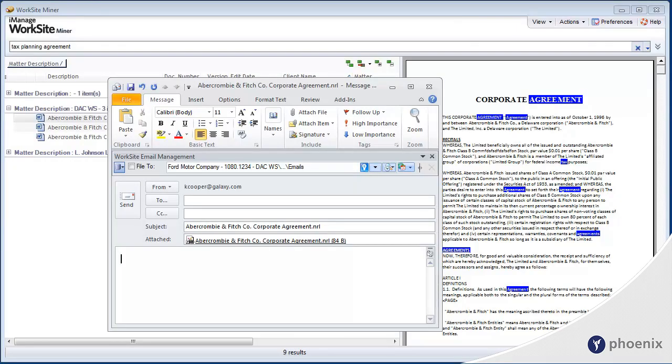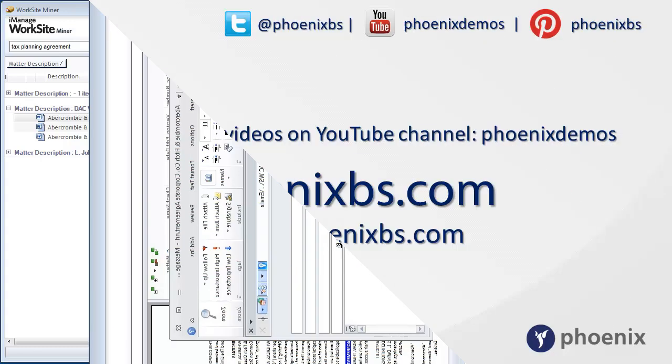So there you have it. Search Worksite instantly with iManage Express Search.